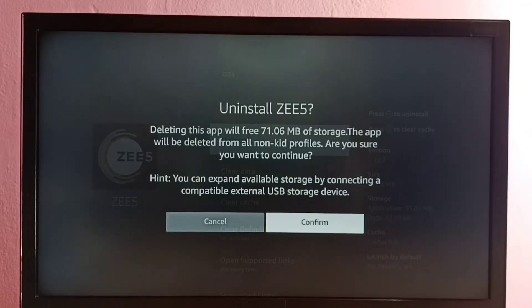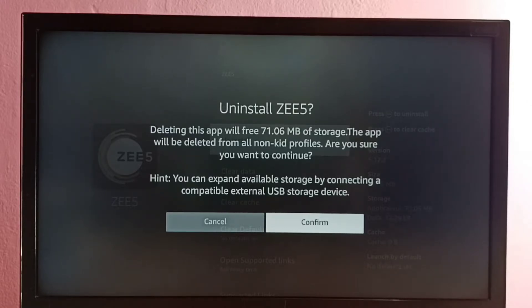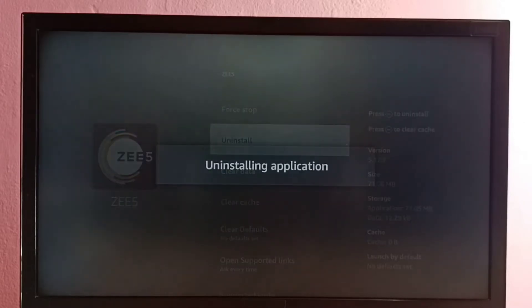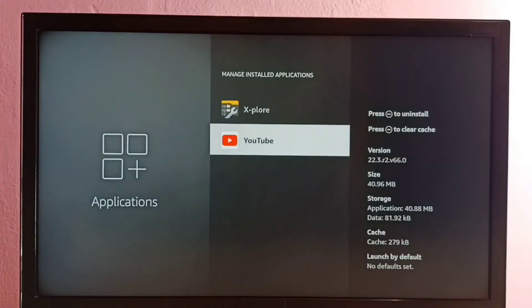Deleting this app will free 71.06 MB of storage. The app will be deleted from all non-grid profiles. Are you sure you want to continue? Yes — select Confirm. Uninstalling application... okay, done. So this way we can uninstall C5.